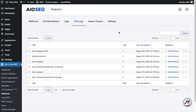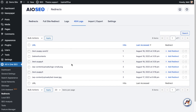The next tab is 404 Logs — this is an incredibly powerful feature of the redirect section. Looking at the 404 logs, I can see the first item is 'test-puppy-post-2' — someone tried to hit that page, but it doesn't exist and they're getting a 404 error. On a live site with lots of traffic, you could have hundreds or thousands of hits on 404s. So I can tell people are actually looking for that page or have it saved in their bookmarks.